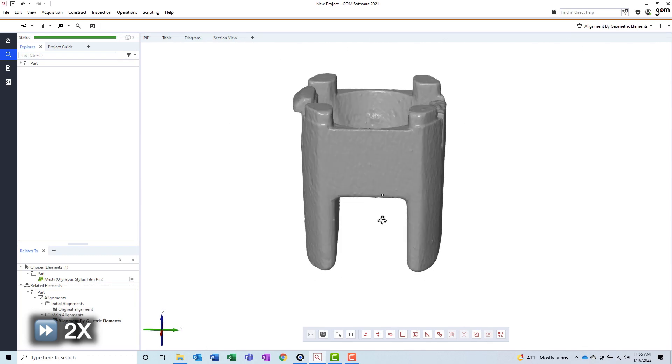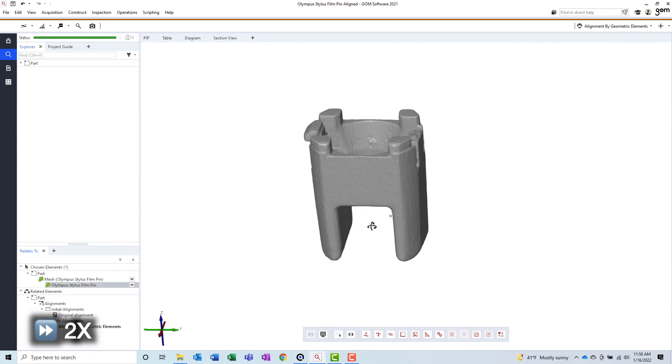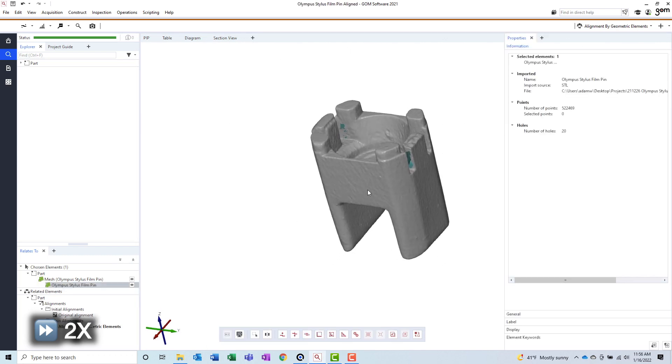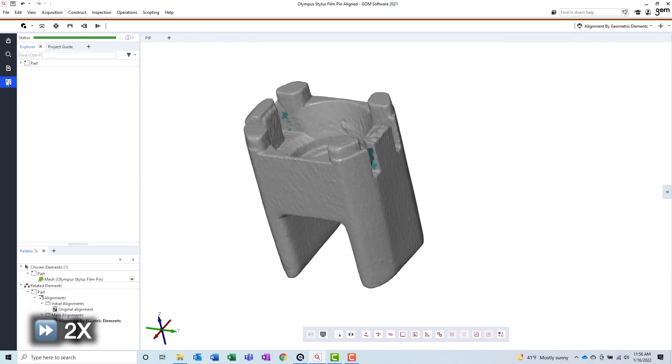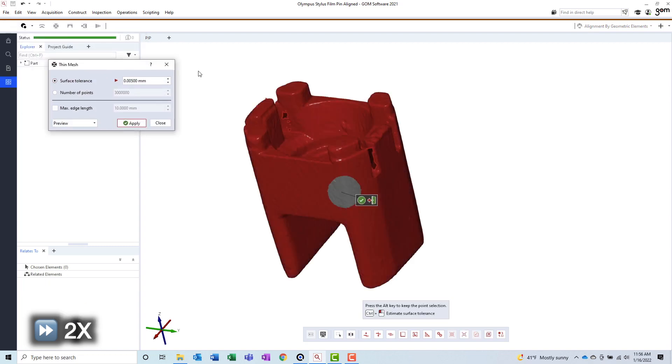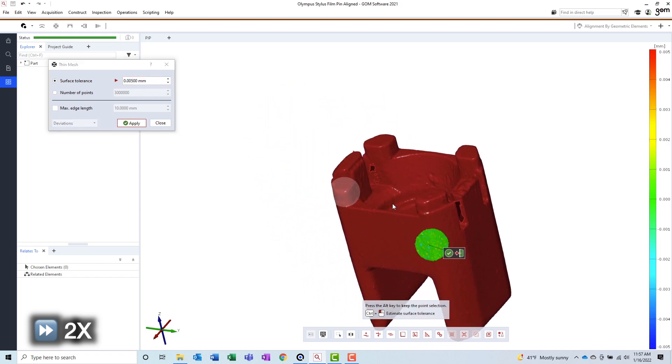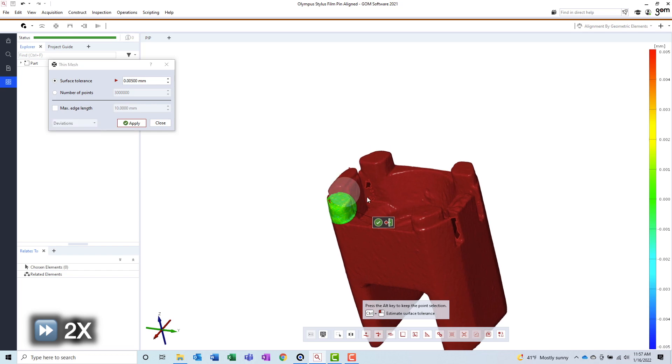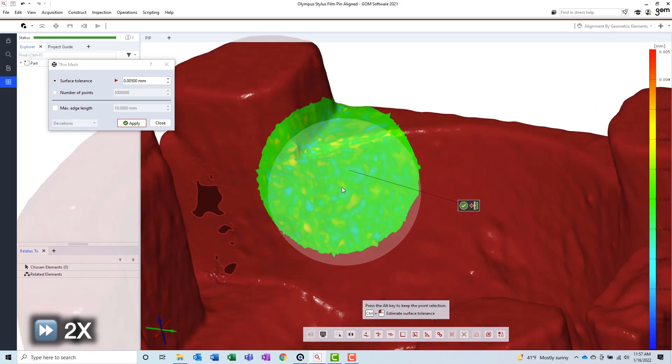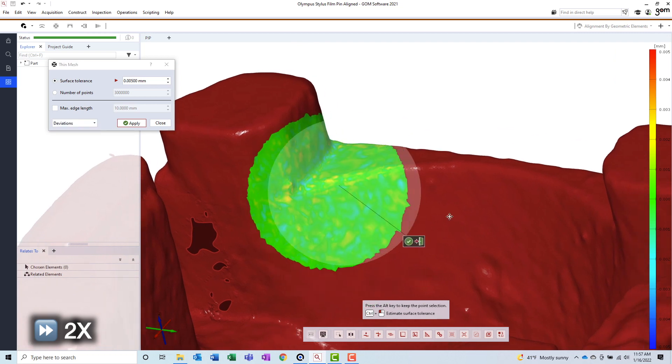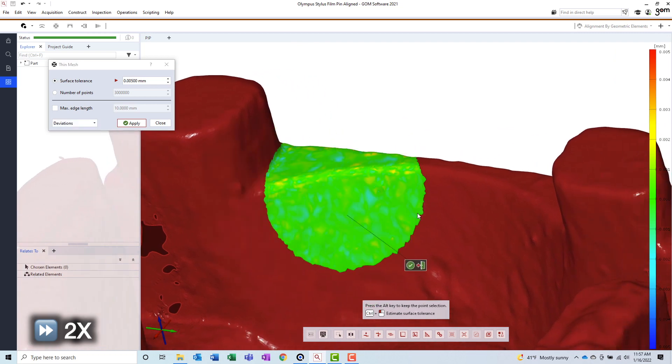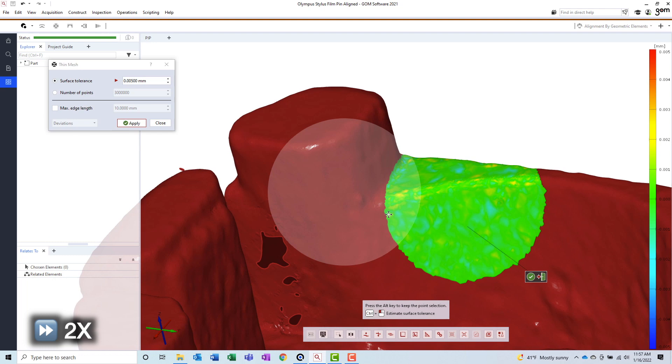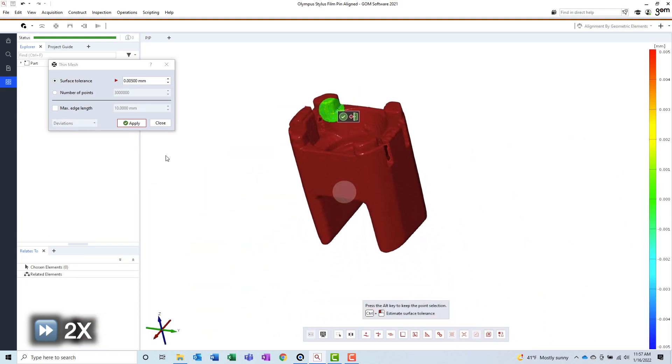The last step we will take in this software is to reduce the mesh size prior to exporting the mesh. This will allow the CAD application that this mesh is imported into to remain responsive throughout the reverse engineering process. If there are too many triangles, it will really bog your system down. Thankfully, GOM Inspect has a function that allows you to reduce the mesh, while also maintaining a specified level of accuracy. It even allows you to see the deviations of the mesh before and after its size is reduced. This will ensure that our mesh is still accurate, despite its new reduced size.